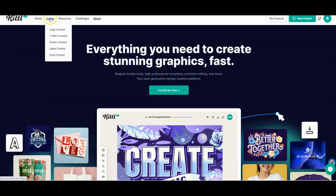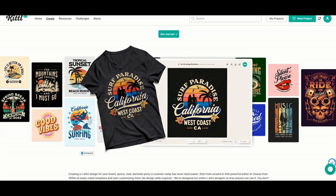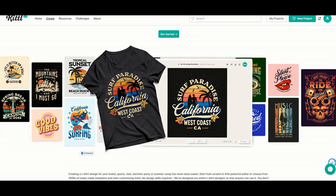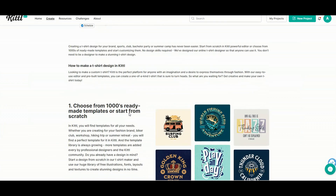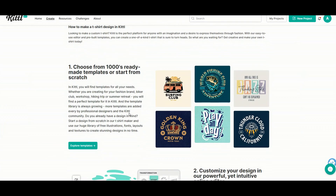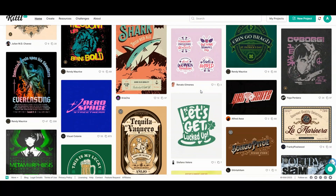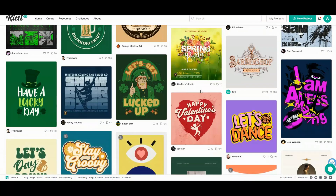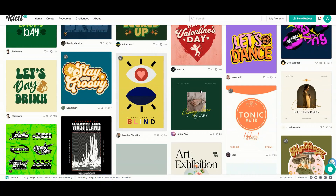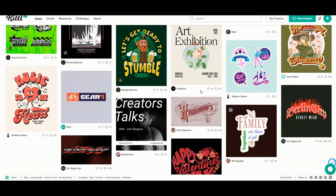At the top here, click on Create. We're going to do t-shirts today, so click on that. Straight away you can see the level of designs that you can make with this program. Let's click Get Started and we can scroll through here and look at all of the different templates available.